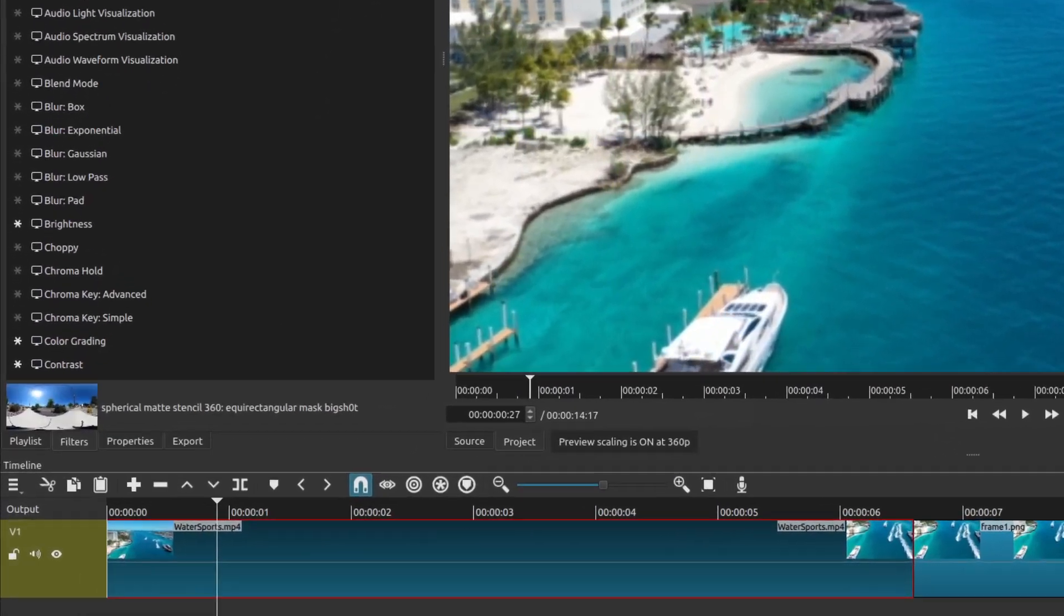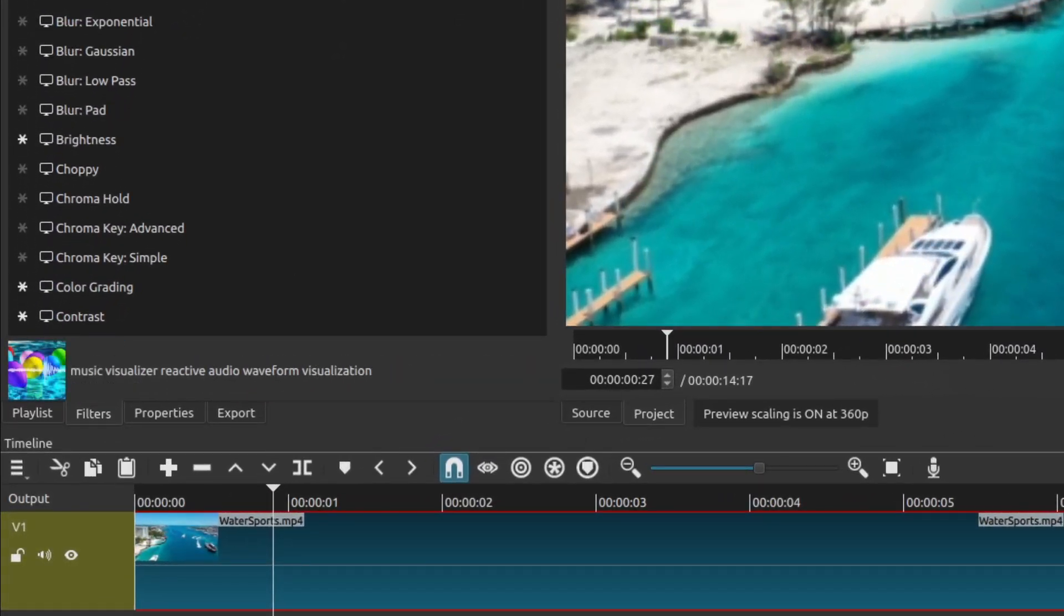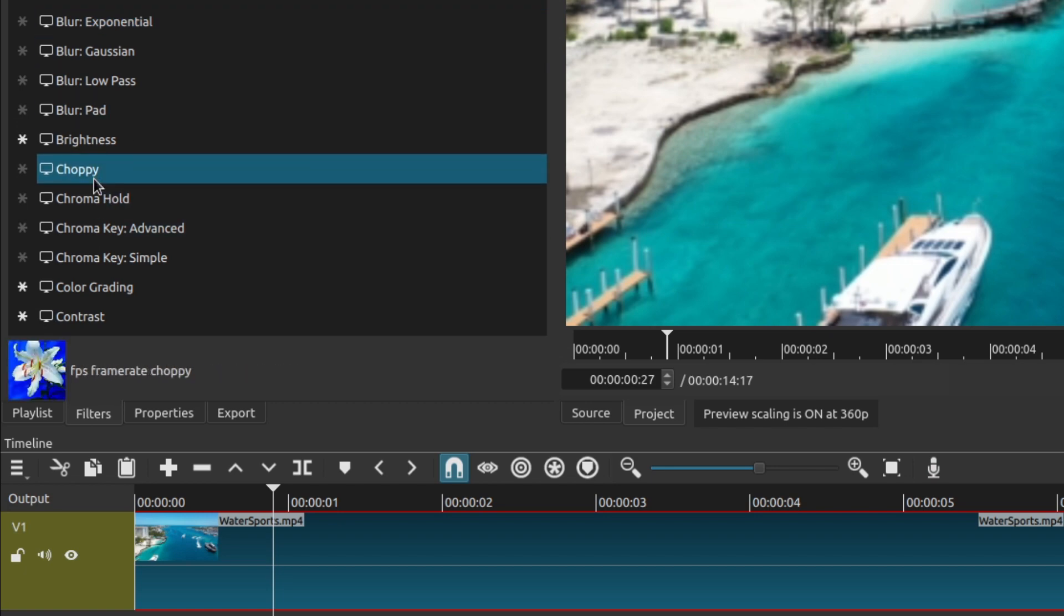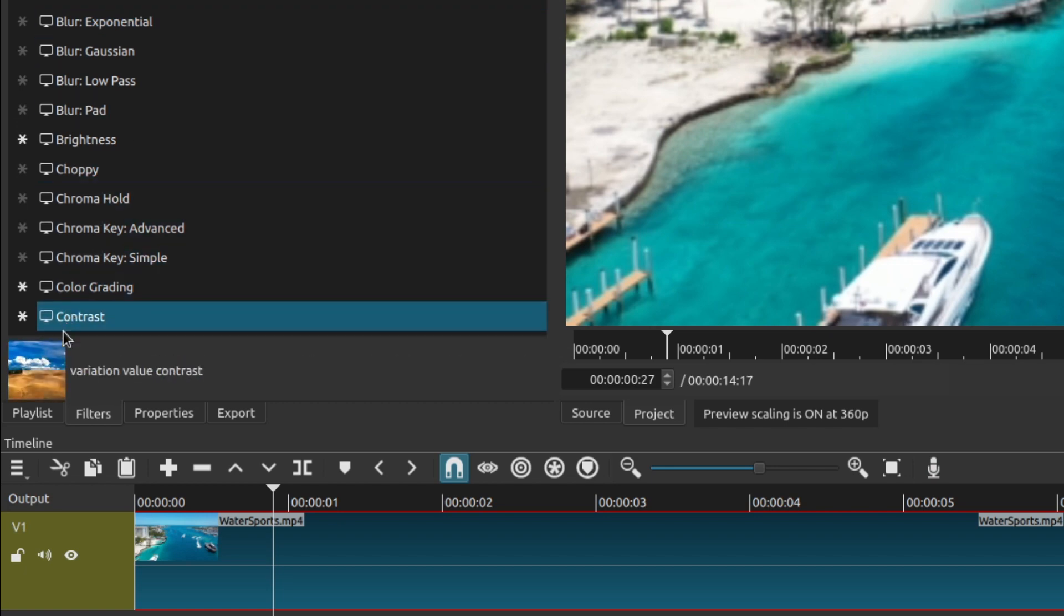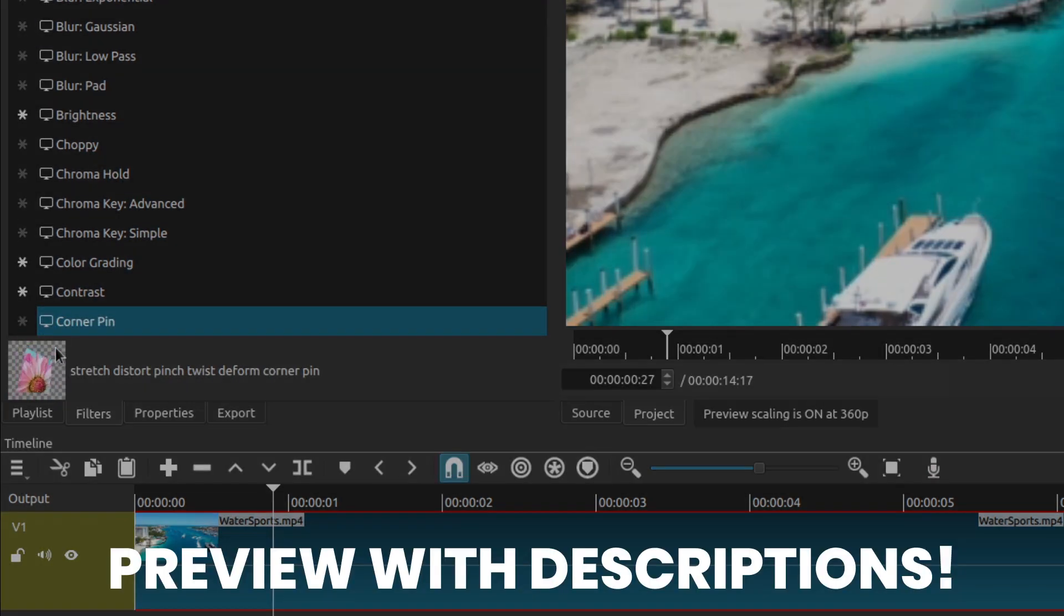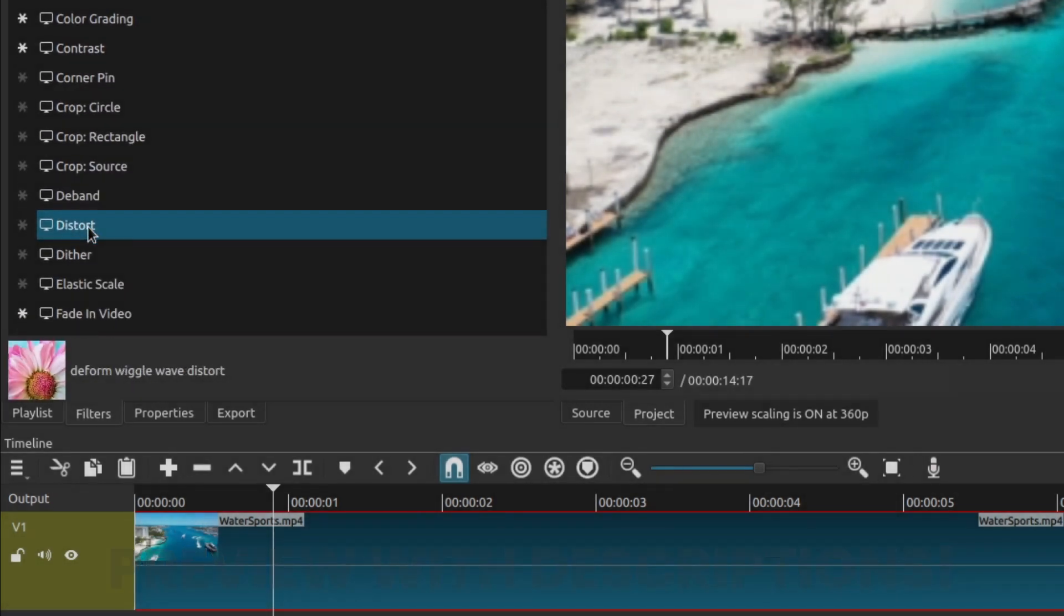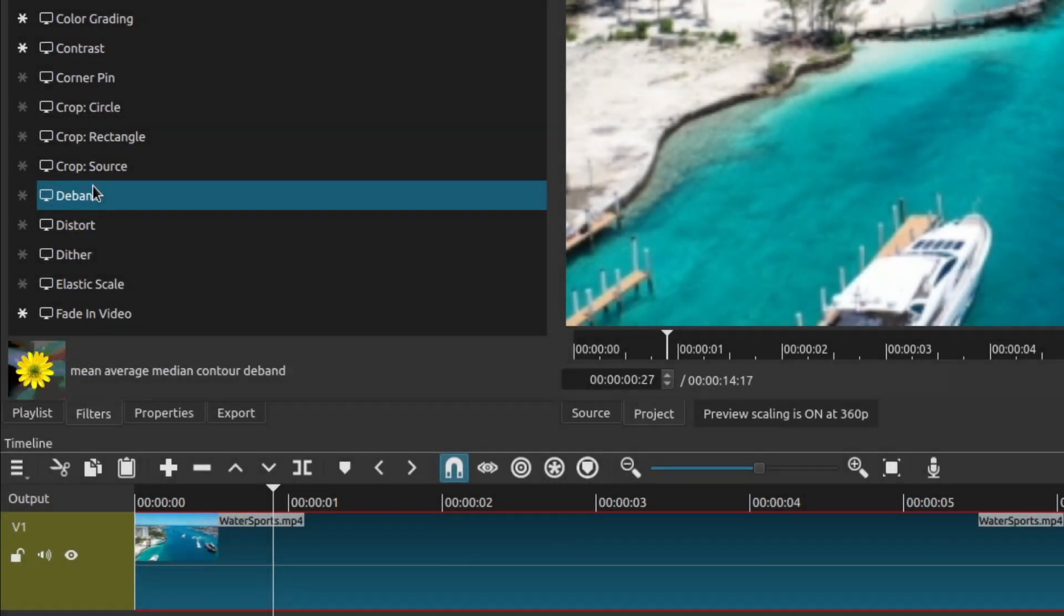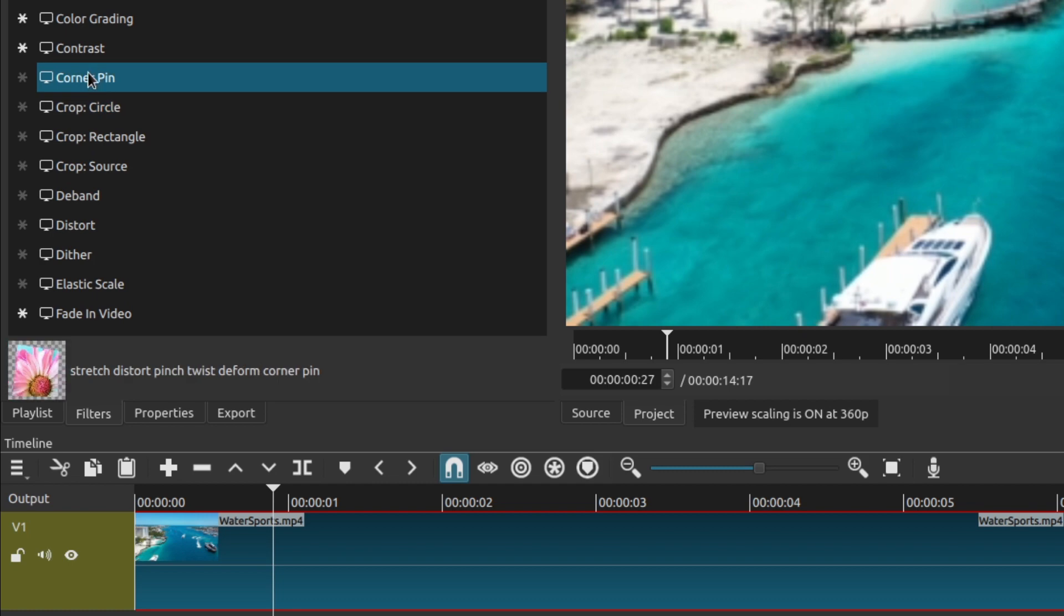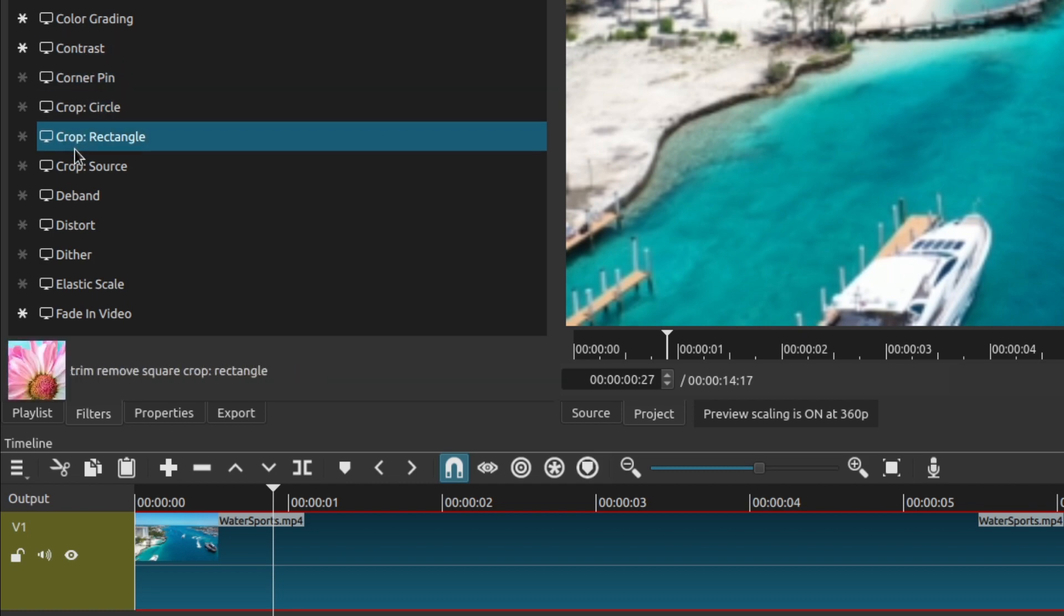You'll notice something on the bottom of the filters. When you choose a filter, it shows a little preview right here. This is such an awesome feature and I didn't really notice that Shotcut added this at all.